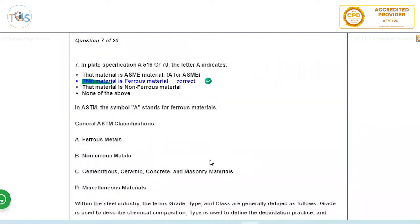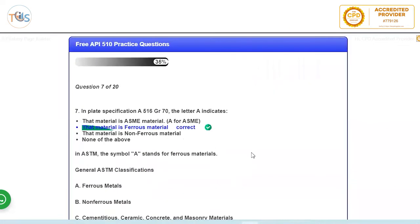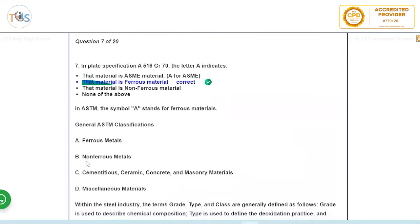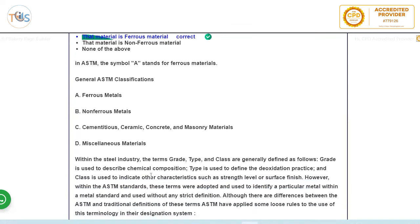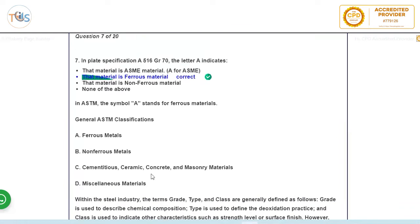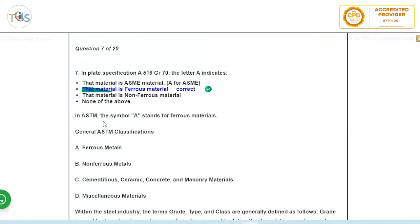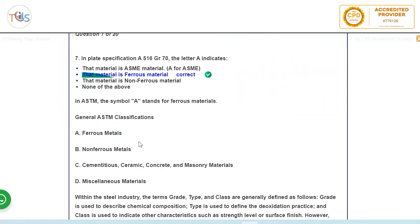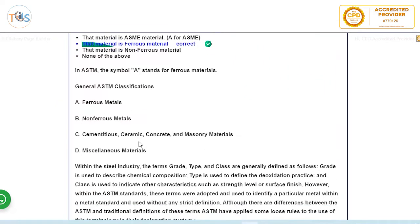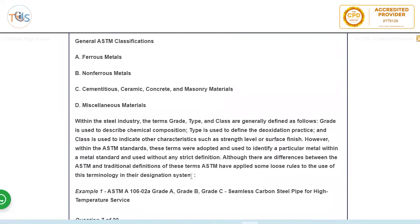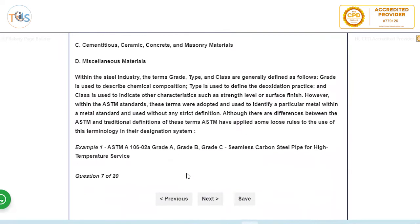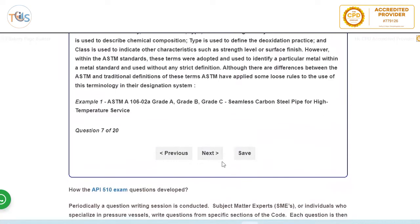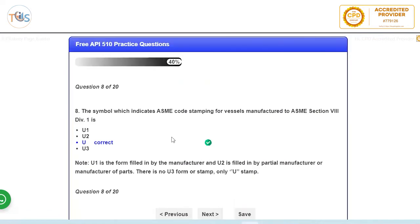Next question: A516 grade 70. The letter A is ferrous metal. Now if you want to know more, then ASTM general classification: A is for ferrous, B for non-ferrous and rest for others. But mostly you can see that you always deal with material with ASTM A, which is A for ferrous metal. If you want to know more, we have put the explanation here but this is not required for the exam.